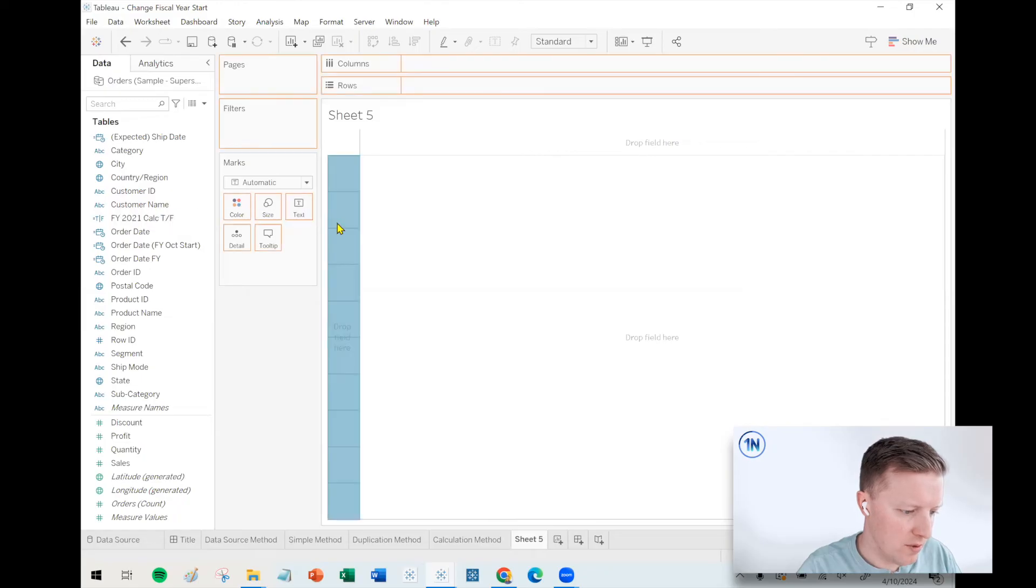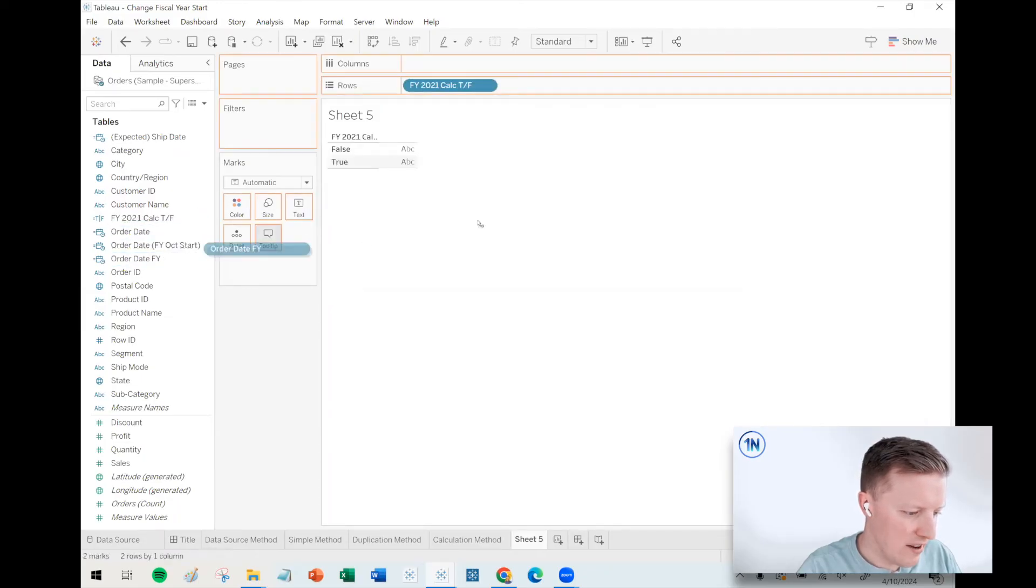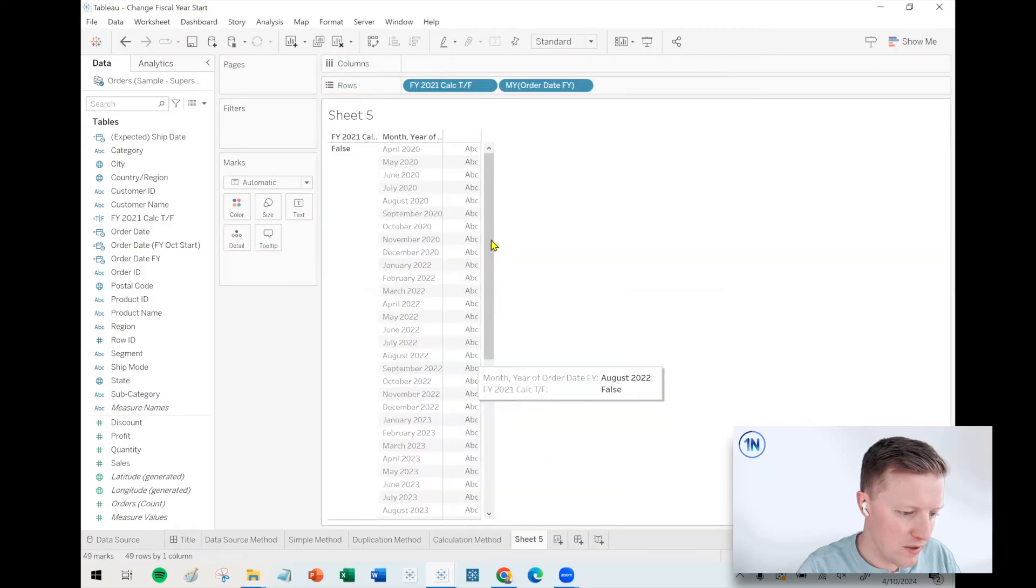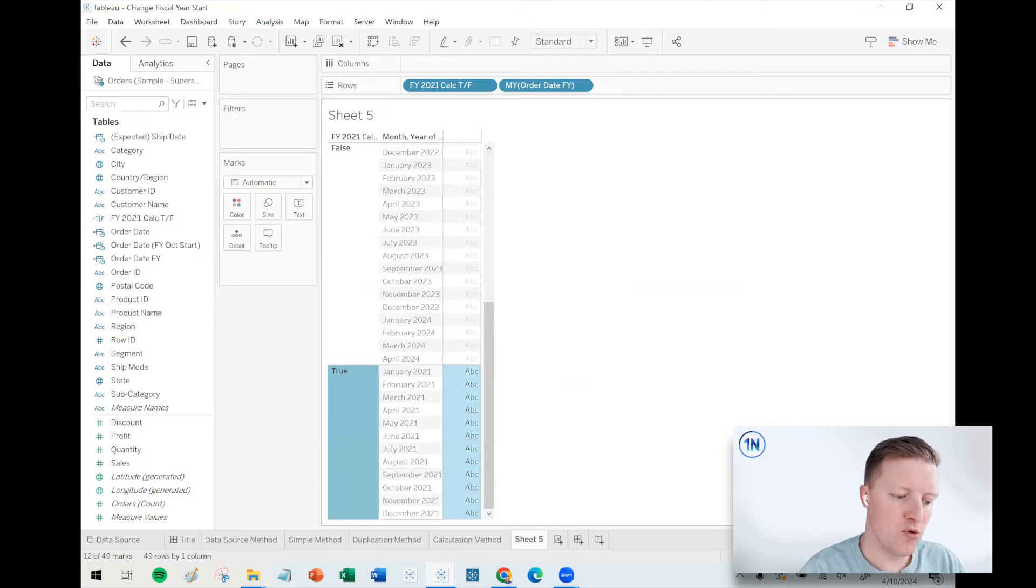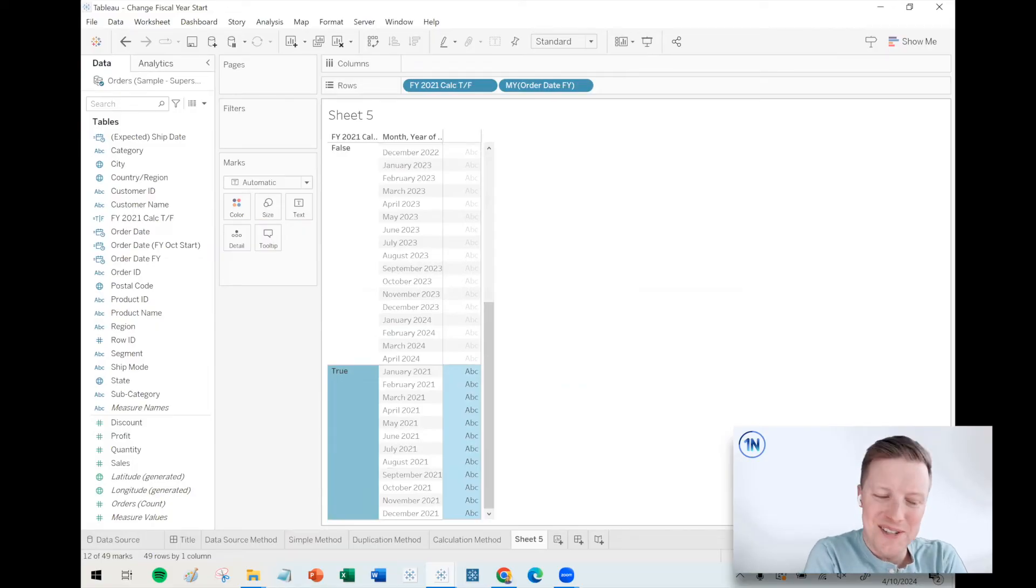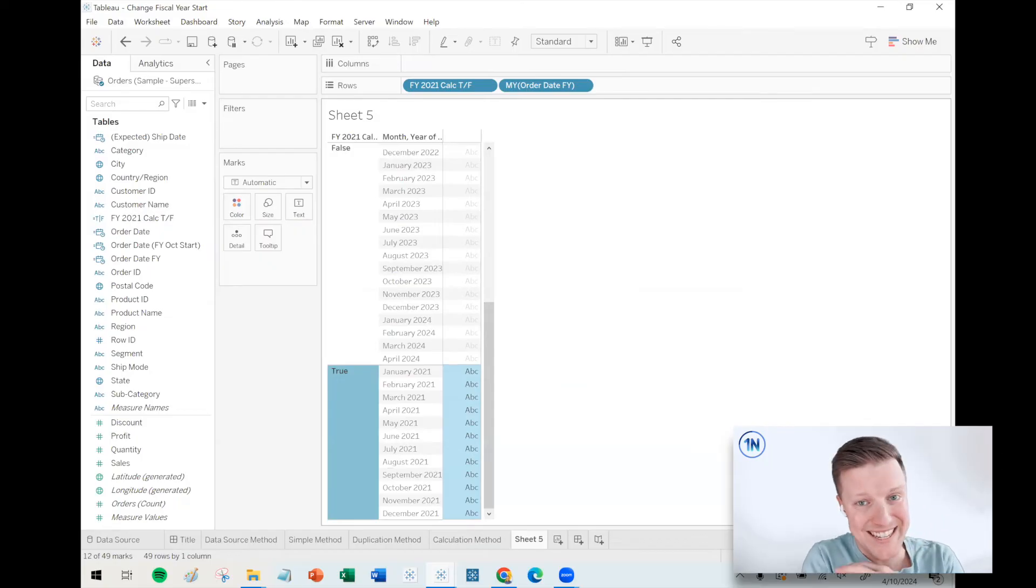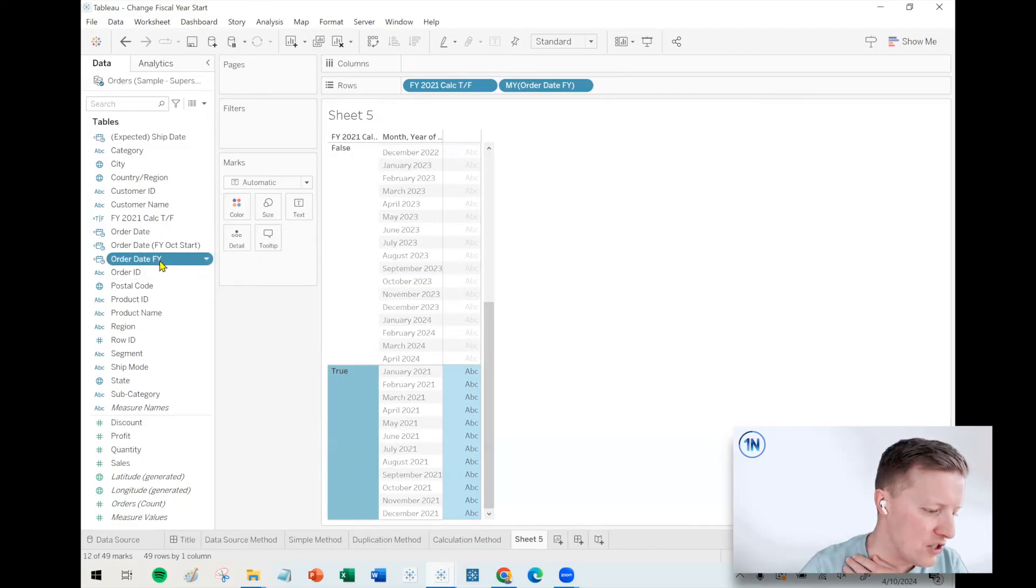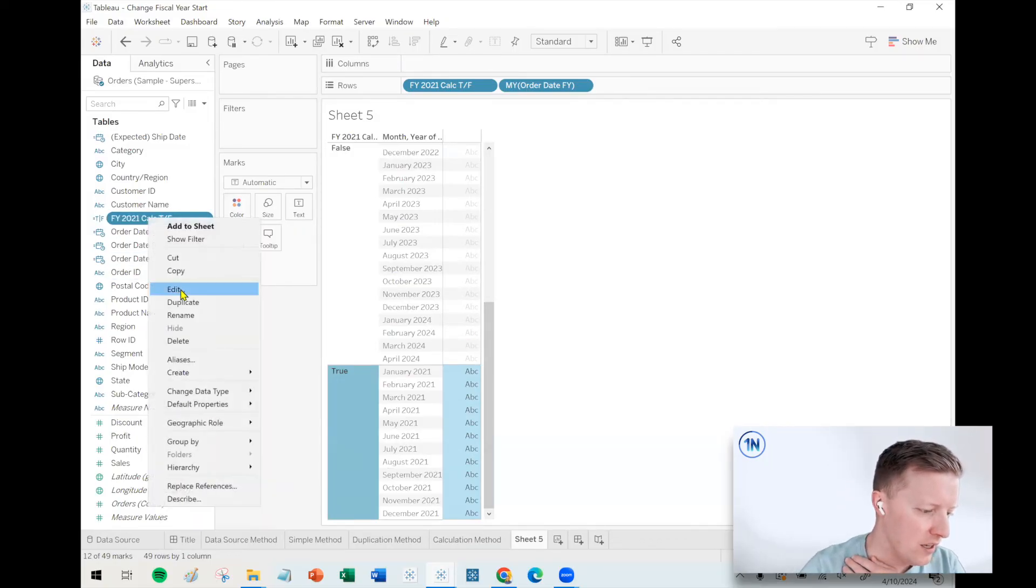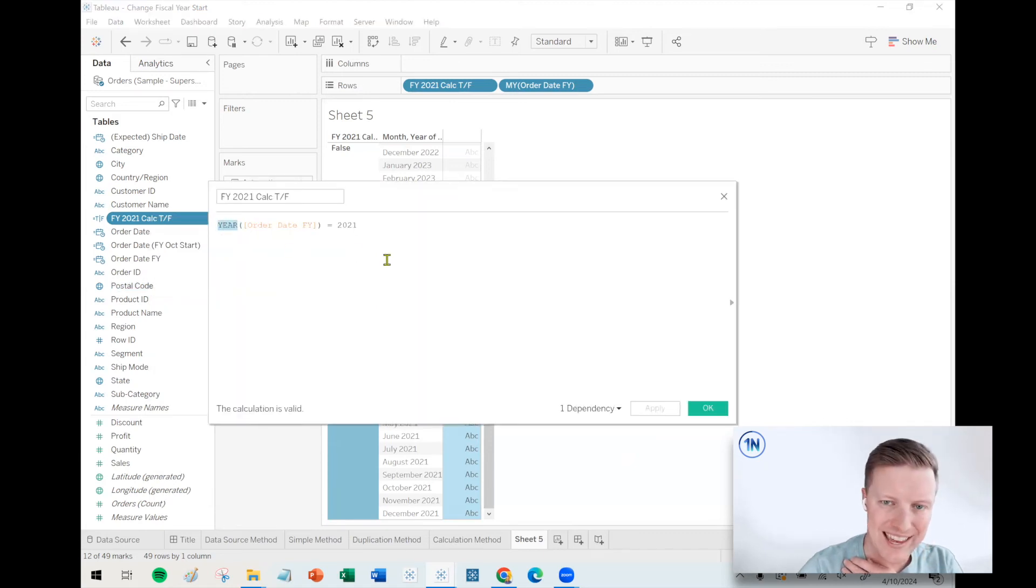Let's throw month 2021. So it didn't understand. It is still using, it's not actually using the FY year. This is utilizing the calendar year.